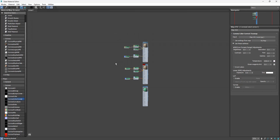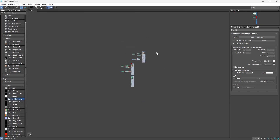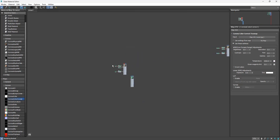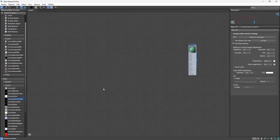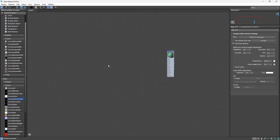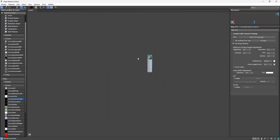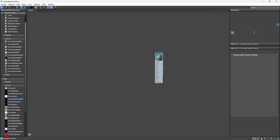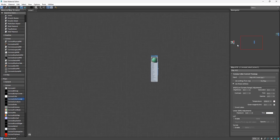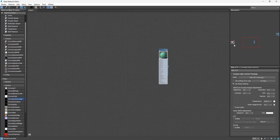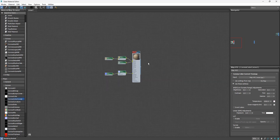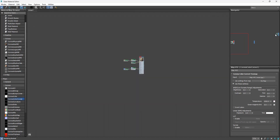The Navigator is especially useful when you have many materials spread far apart in the view. On the Navigator, you can see where you are in the View Panel relative to all other materials.